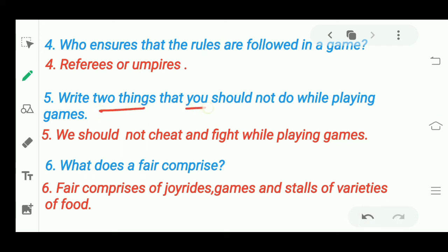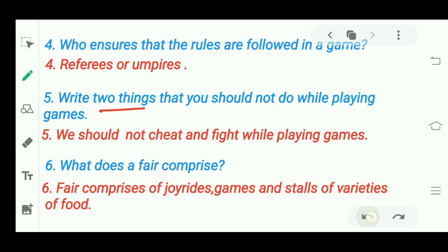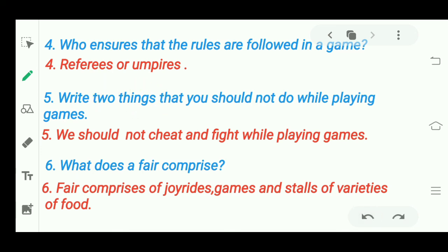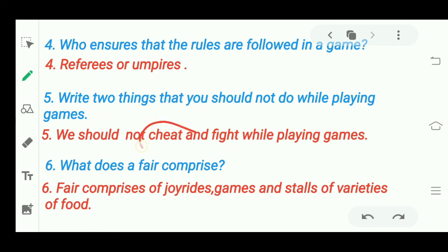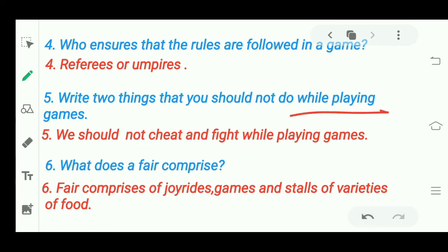Next: 'Write two things that you should not do while playing games.' While playing games, we should not cheat and we should not fight. We should follow all the rules of the games — no cheating and no fighting while playing games.